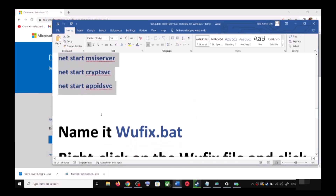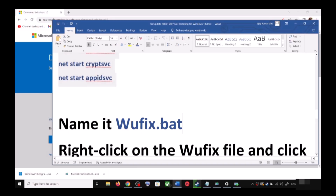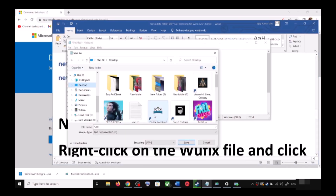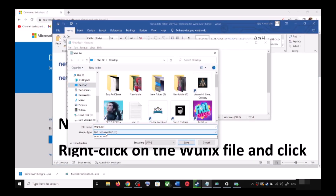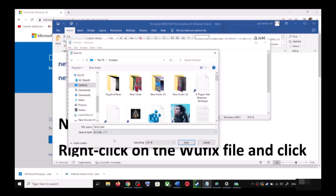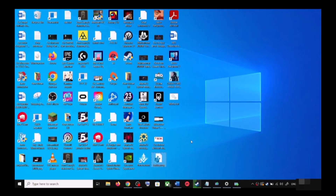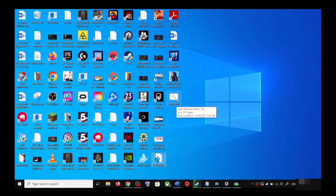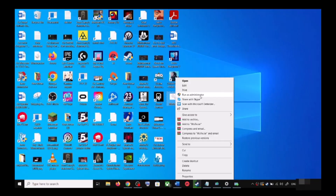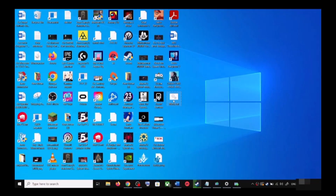Now go to File, then click on Save As. Set the location to Desktop, name the file wufix.bat, and for Save As Type select All Files. Click Save. Now go to the Desktop, right-click on the wufix.bat file and click Run as Administrator. Make sure you are opening this file as an administrator.